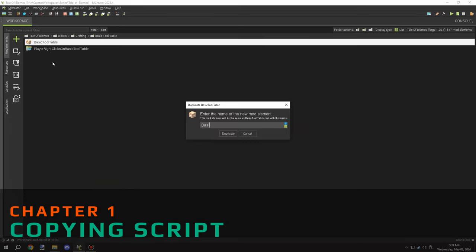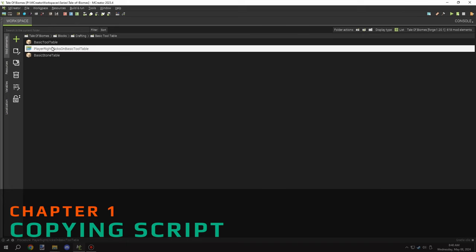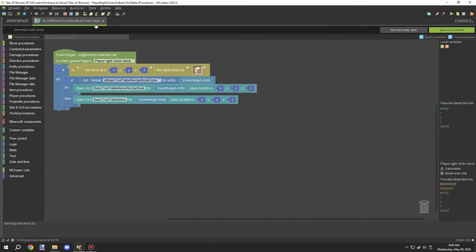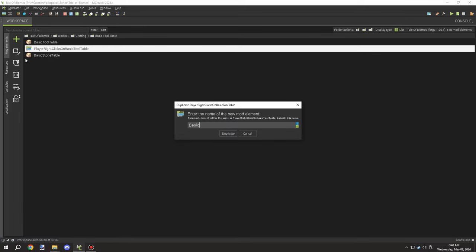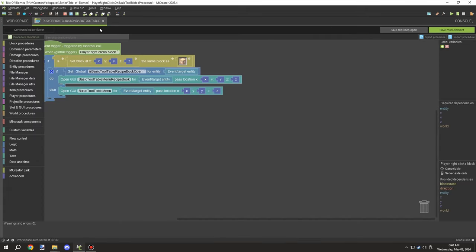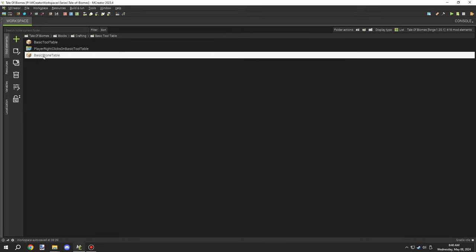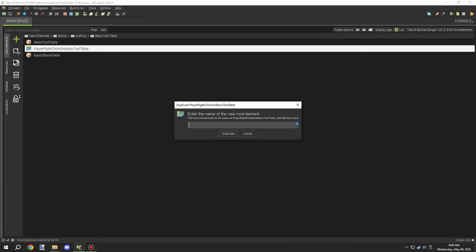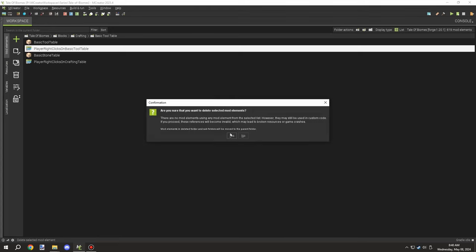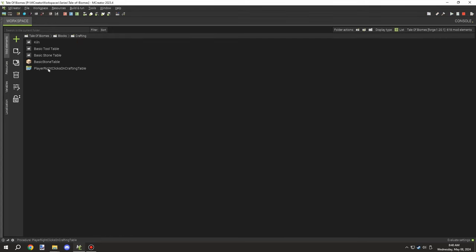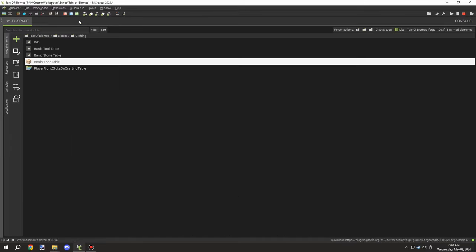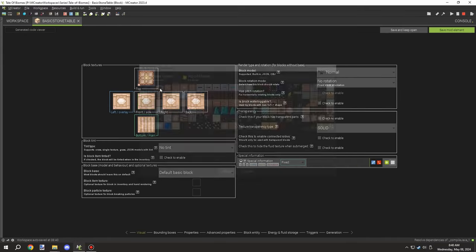Welcome back to another episode of MCreator Lore. Today we're going to be copying over our script for the basic tool table and then implementing another version of that for a stone table where we can craft up all the different types of stone blocks.